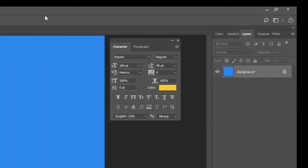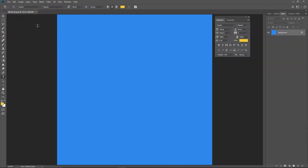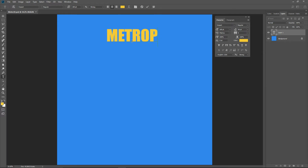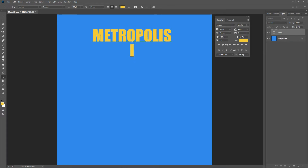The leading should be 96 points. Make sure the tracking is set to zero. The horizontal scale should be set to 100%. The vertical scale should be set to 100%. Move to about the center of the upper canvas. Type in METROPOLIS in all caps. Press Enter and type in Illinois in small case, with the capital I at the beginning as shown.